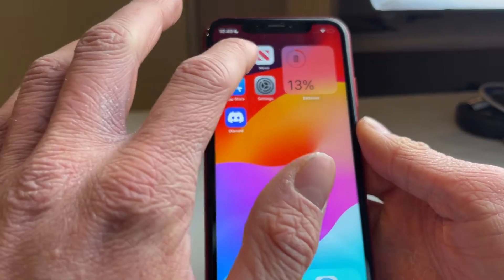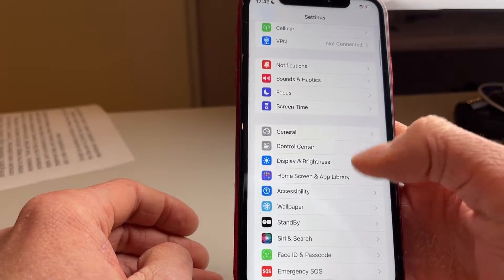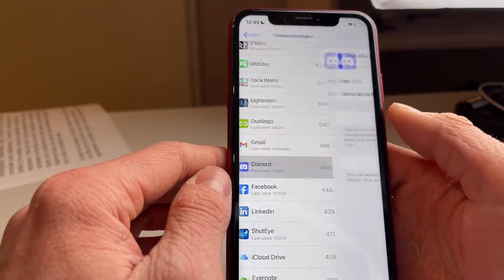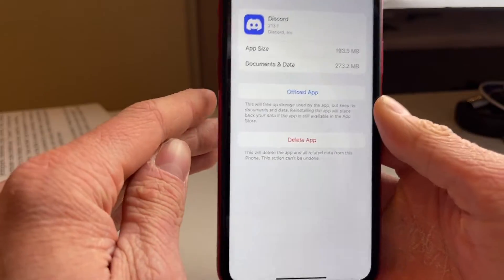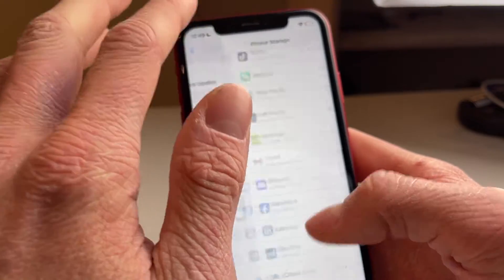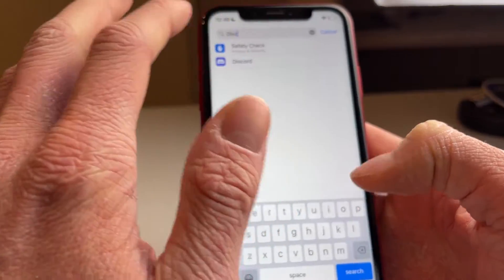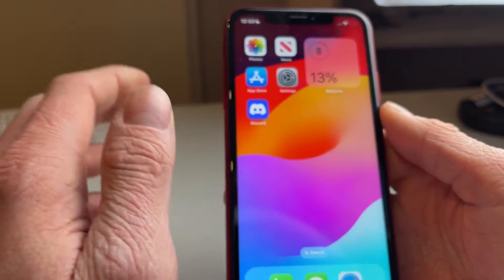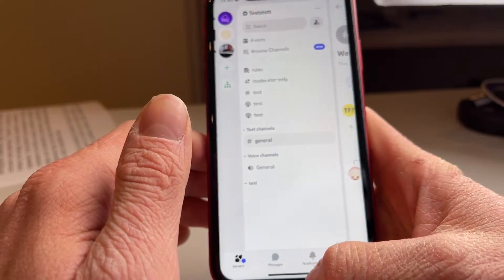If it's still not working, you can hard reset the entire Discord app. On iPhone, go to Settings, then General, then iPhone Storage, scroll down to find Discord, tap Offload App, confirm, and then reinstall the app from that same page. On Android, search for Discord in Settings and use the Clear Cache option to hard reset the app. Once done, reopen the app — this fixes most issues you may be having.